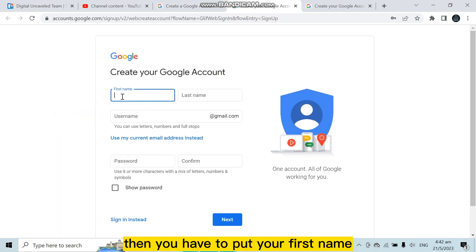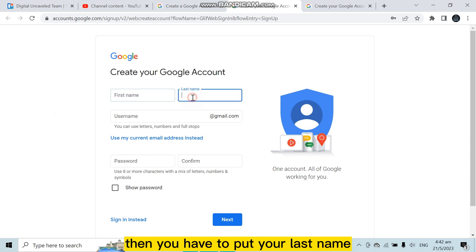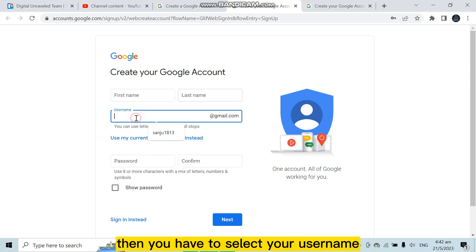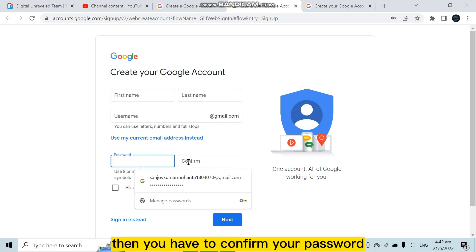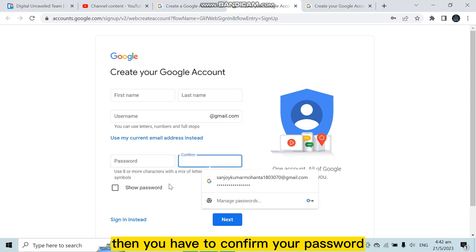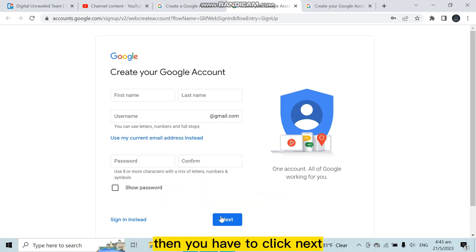Then you have to put your first name, then you have to put your last name. Then you have to select your username according to your wish. You have to put a strong password, then you have to confirm your password. Then you have to click next.